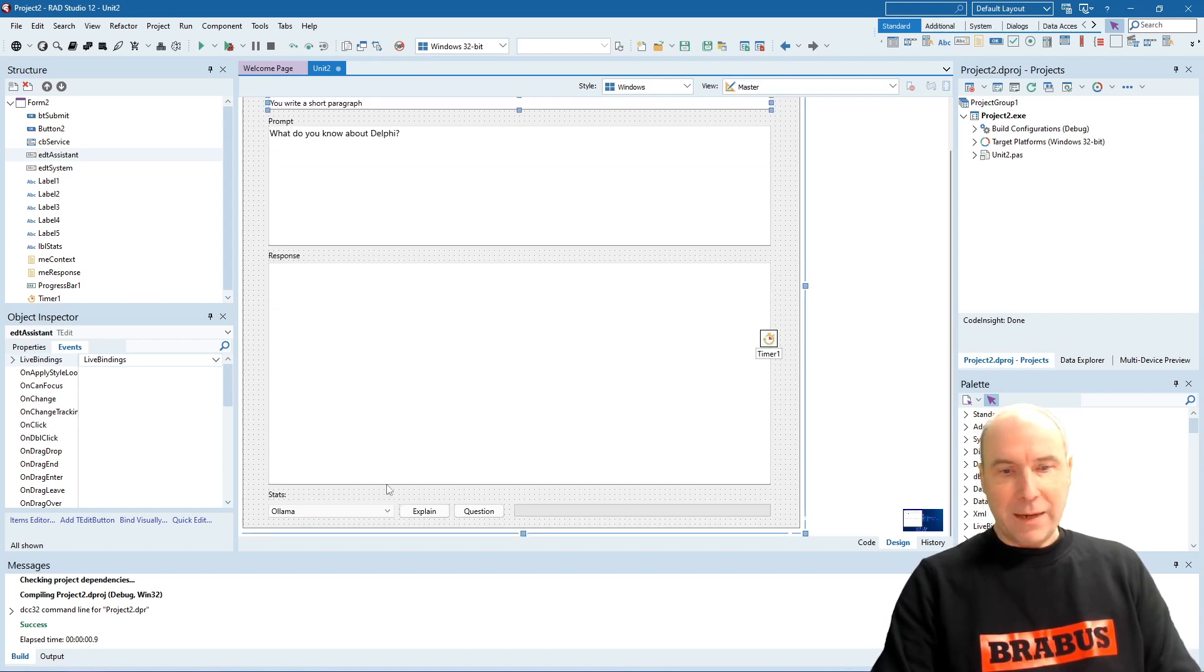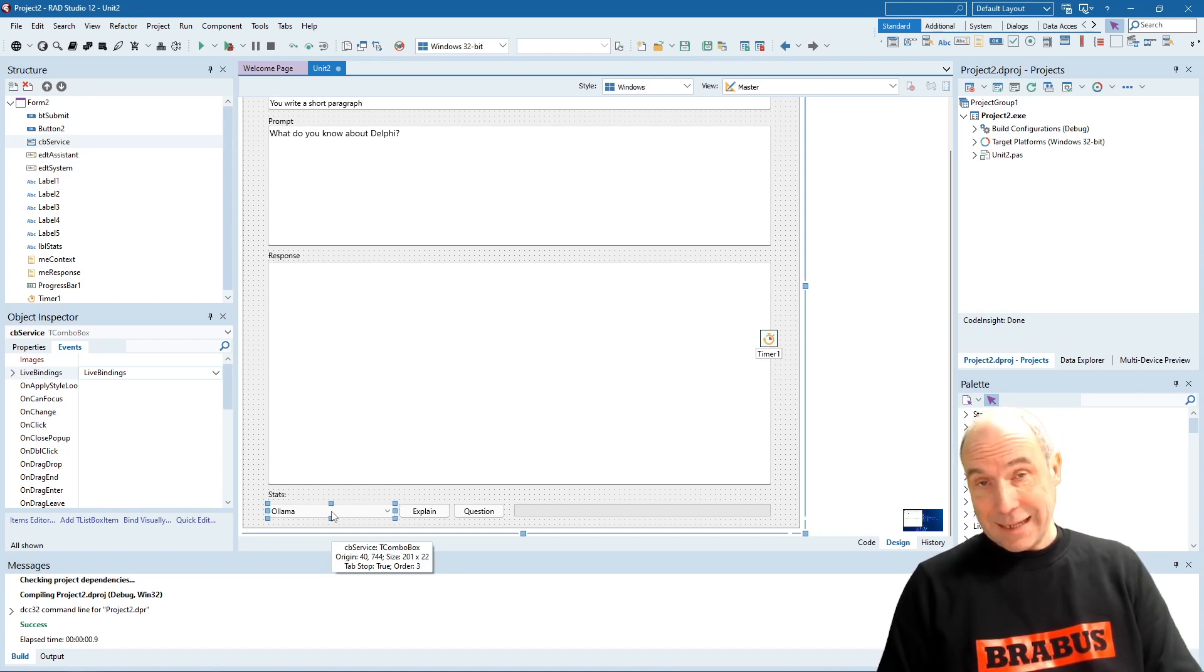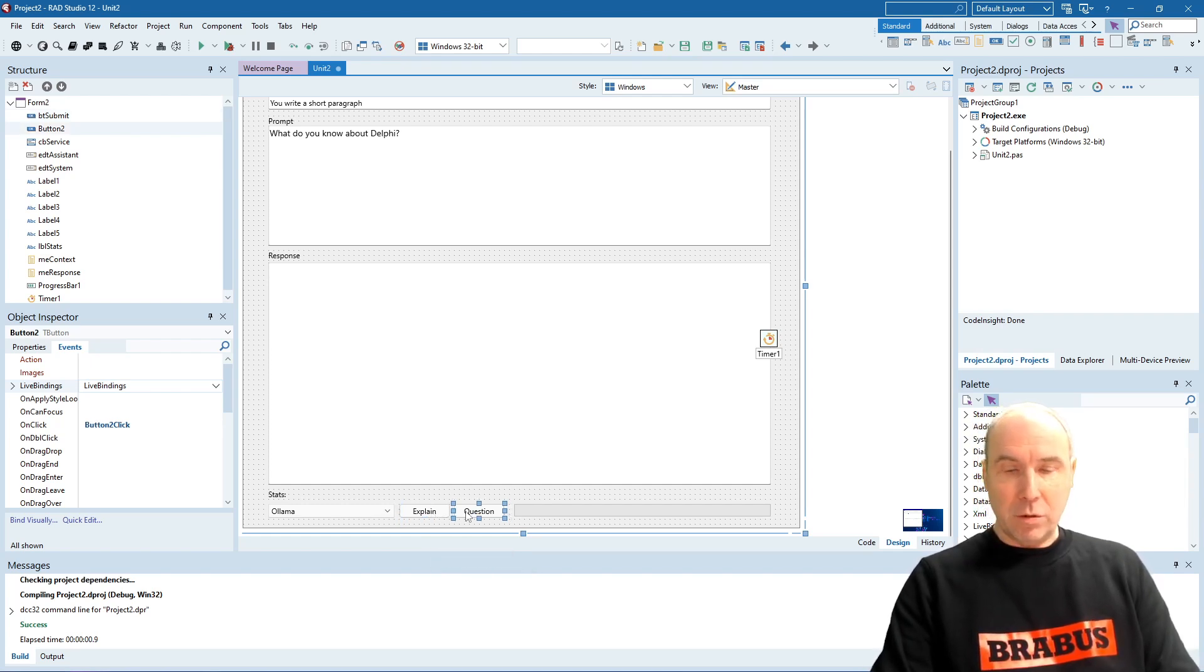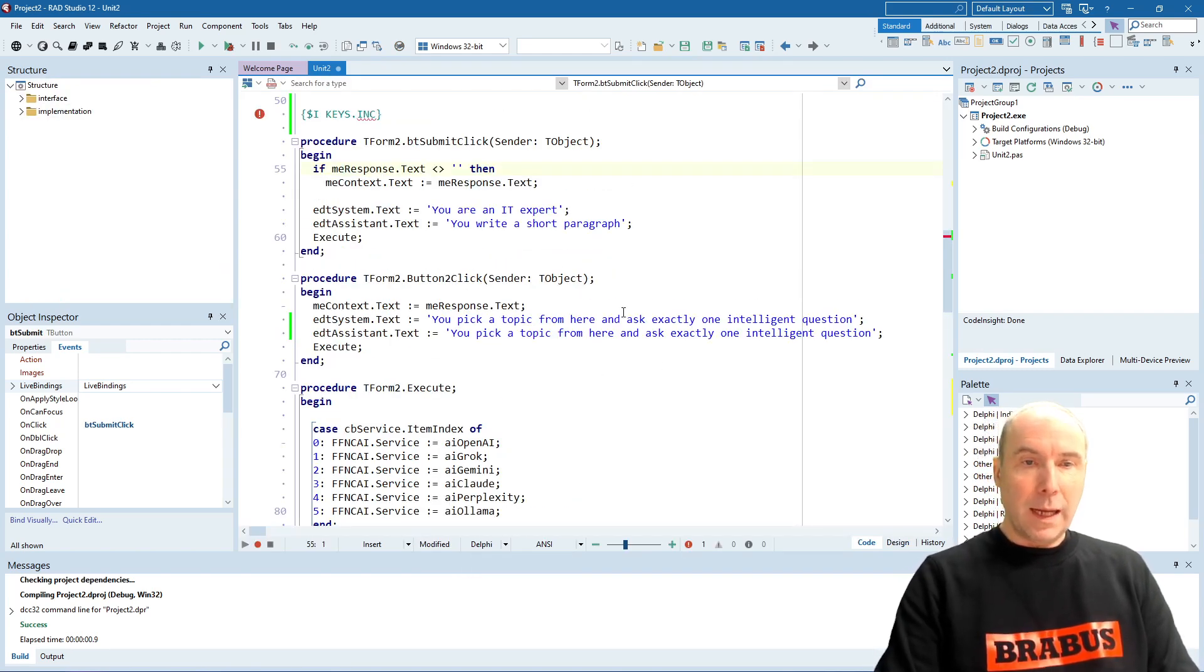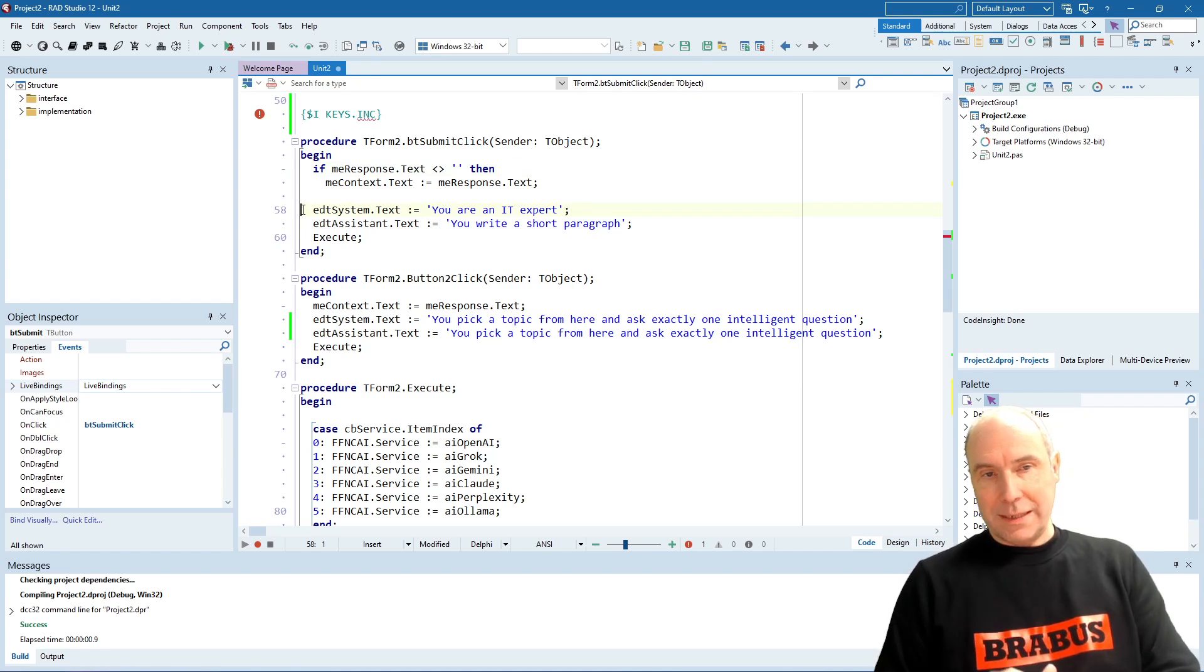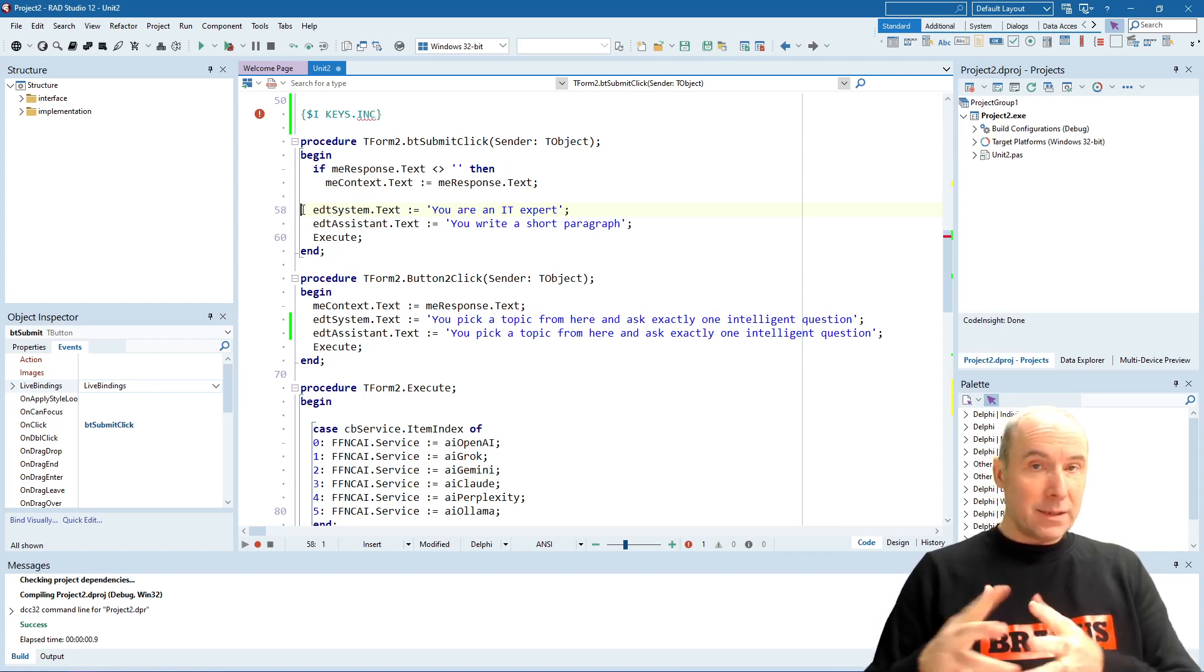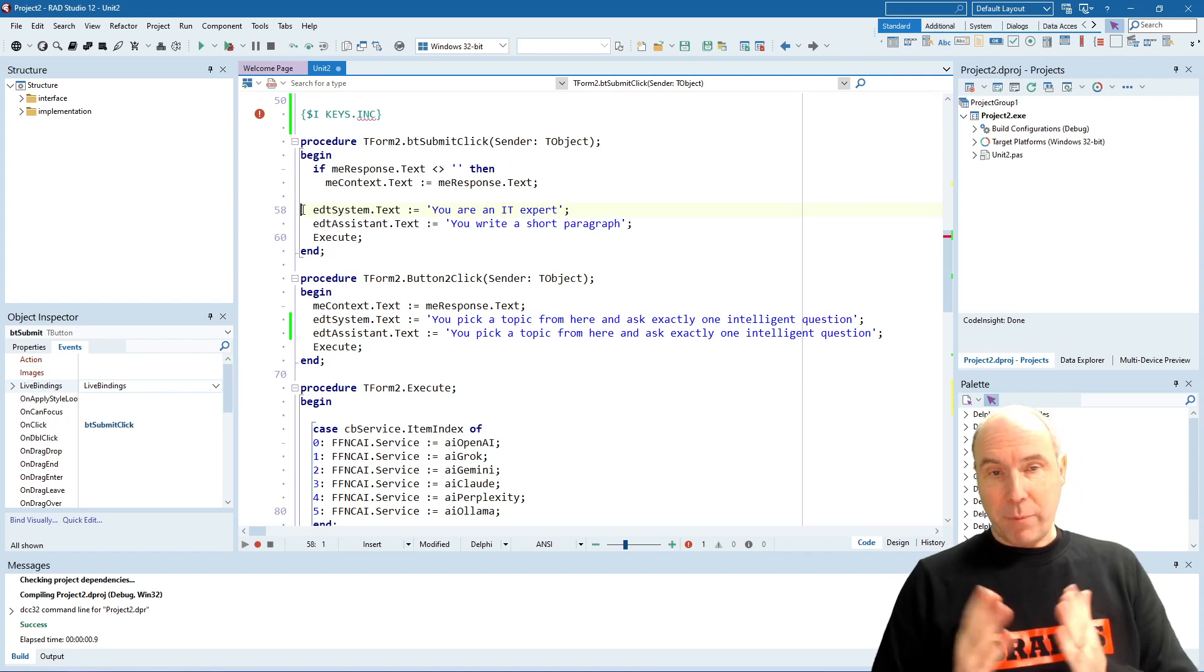And we have at the bottom here a combo box from where we select the large language model that we want to use, and a button to perform an explain and a button to perform a questioning. Let's have a look in detail. When we click the explain button, we set up the roles in such way that it should behave as an IT expert and write a short paragraph about what is in the prompt.